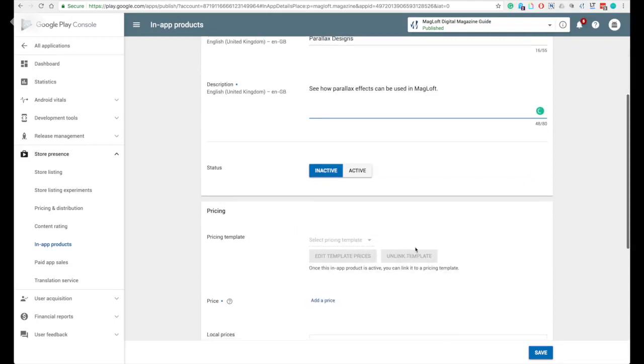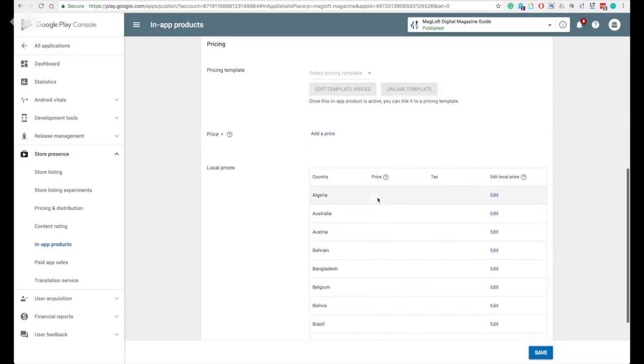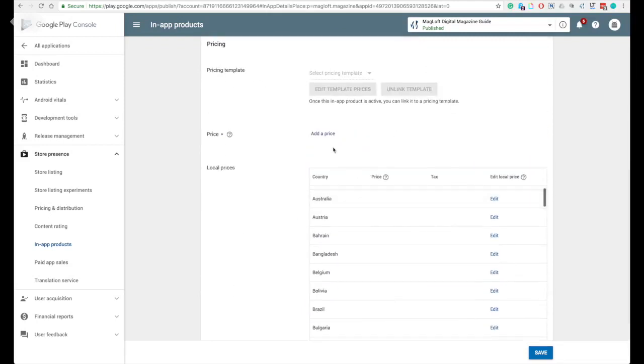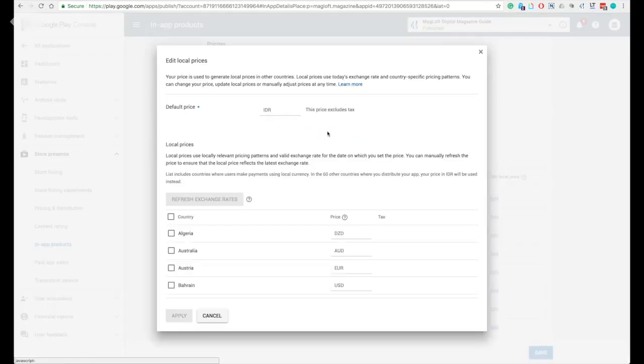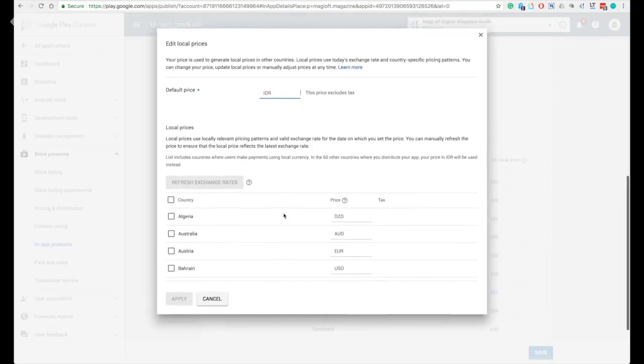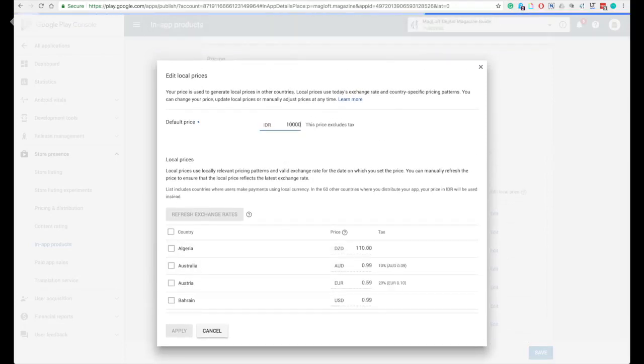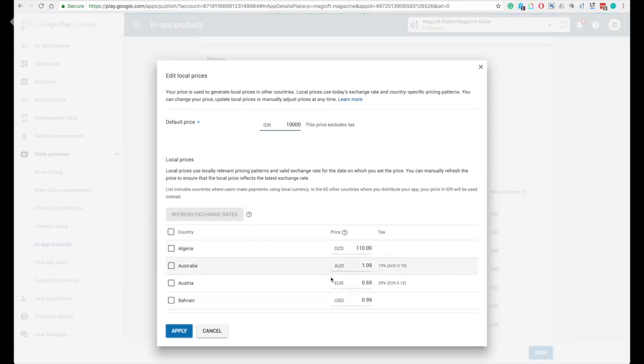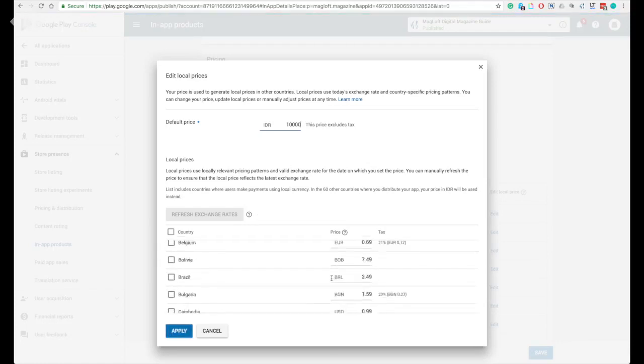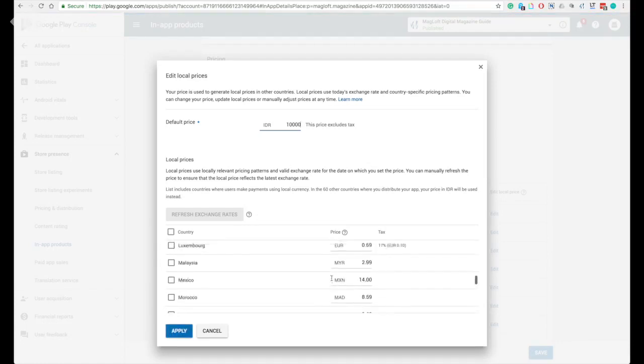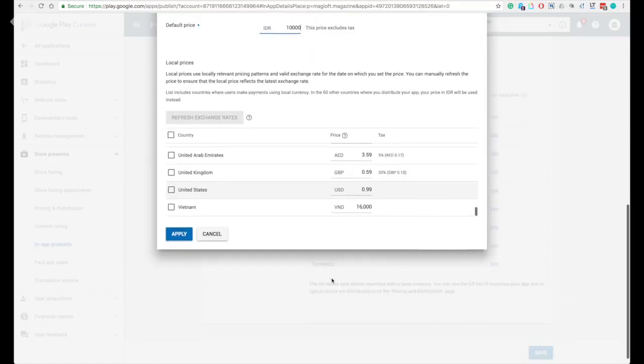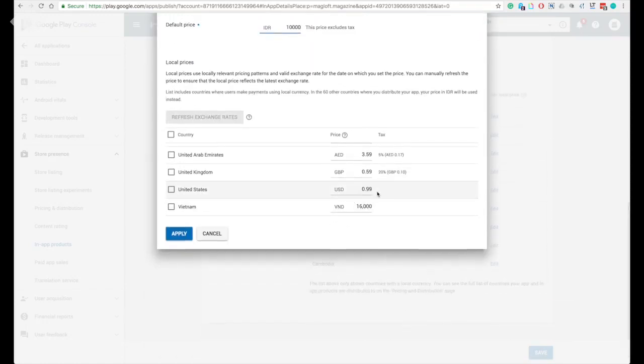You can then click on active and also for the price, set your base price for your issue. You can change your price, update local prices or manually adjust prices at any time. This price excludes tax. For customers in the EU member states, Google is responsible for charging, collecting, and remedying the VAT on sales as a result of changes in the EU VAT legislation.